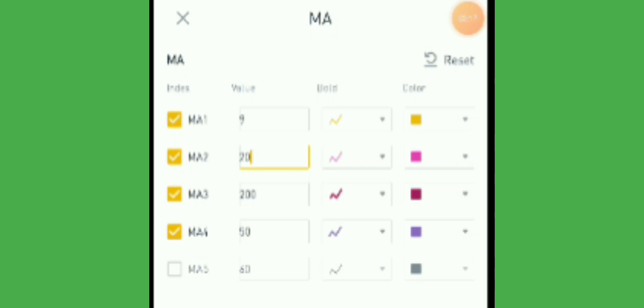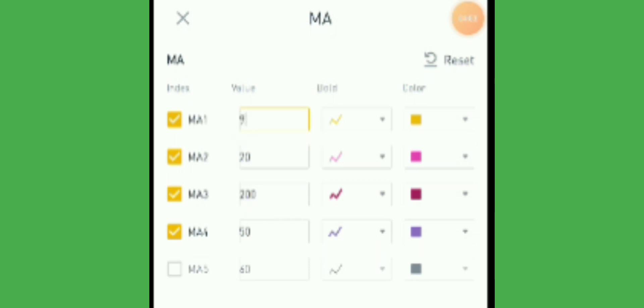MA50, or moving average 50, is used to determine if the price breaks above MA50 — meaning the price is going to be in an upward movement in the medium term. So now you know how to change MA20, MA200, or MA9. All of these are the same moving average type, and it's up to you how you use these numbers in your trading strategy.